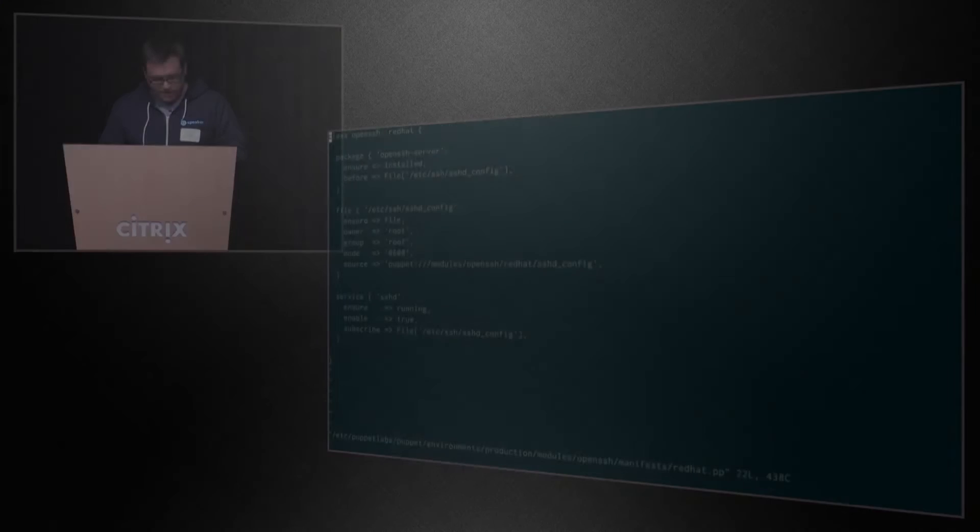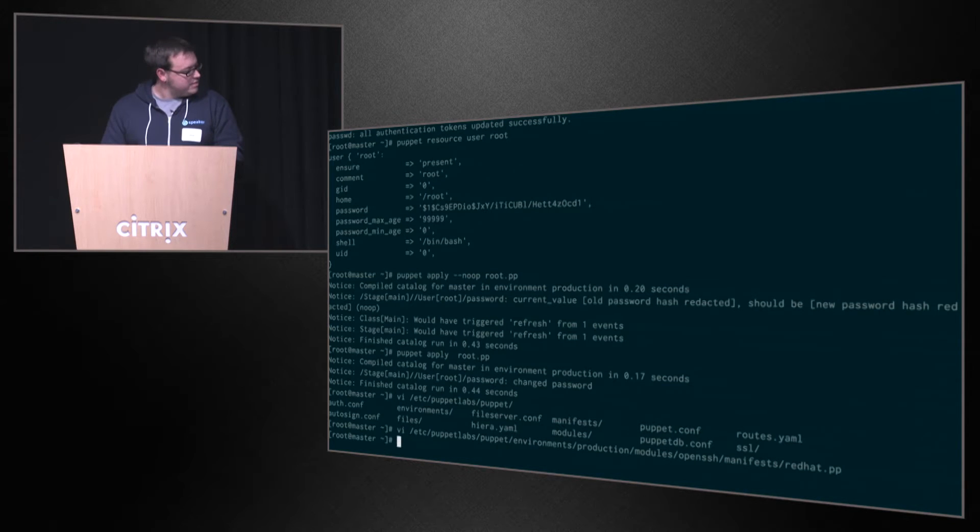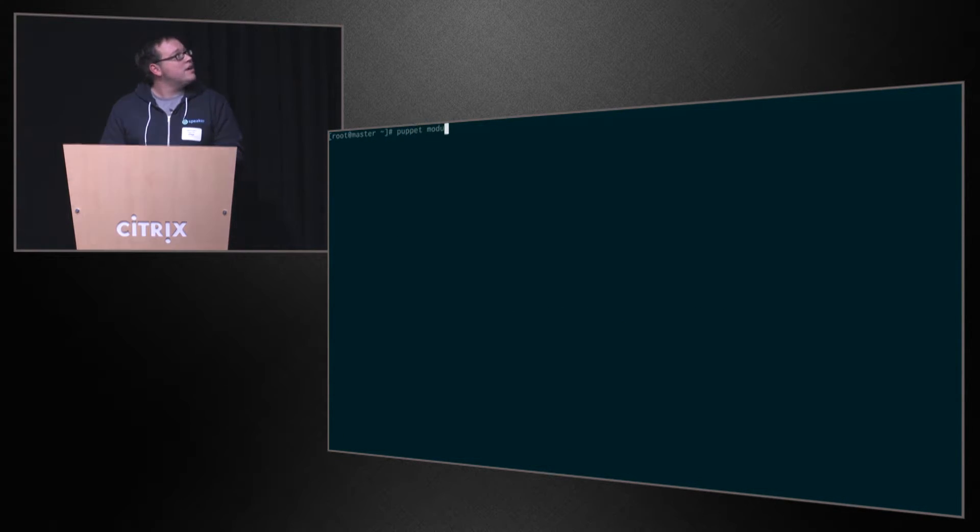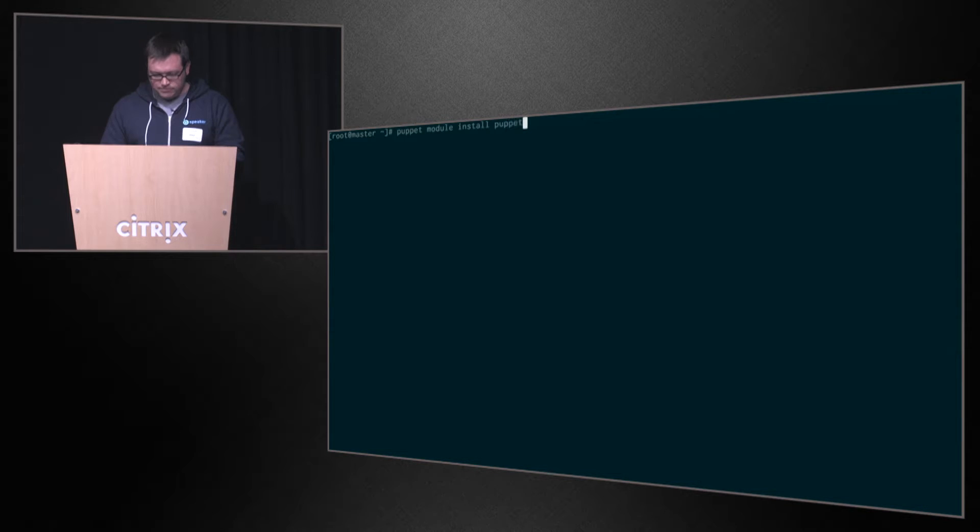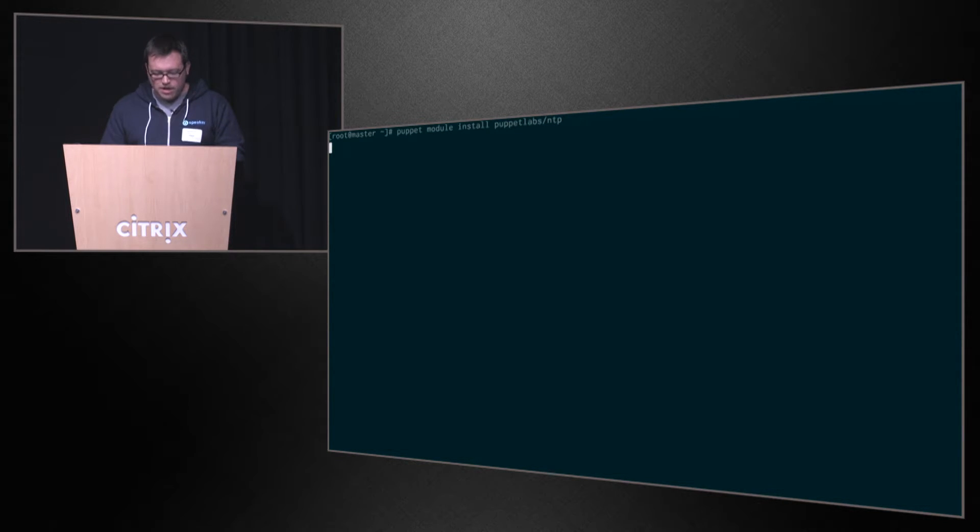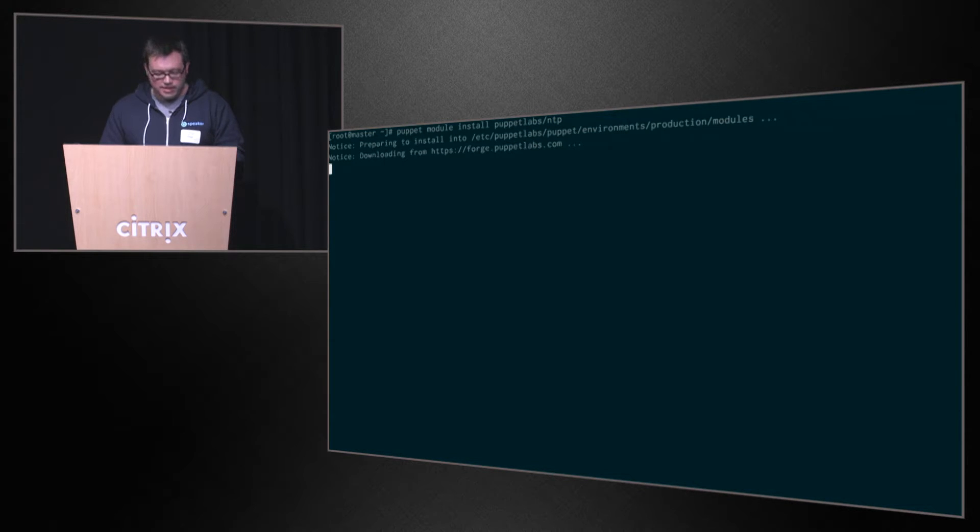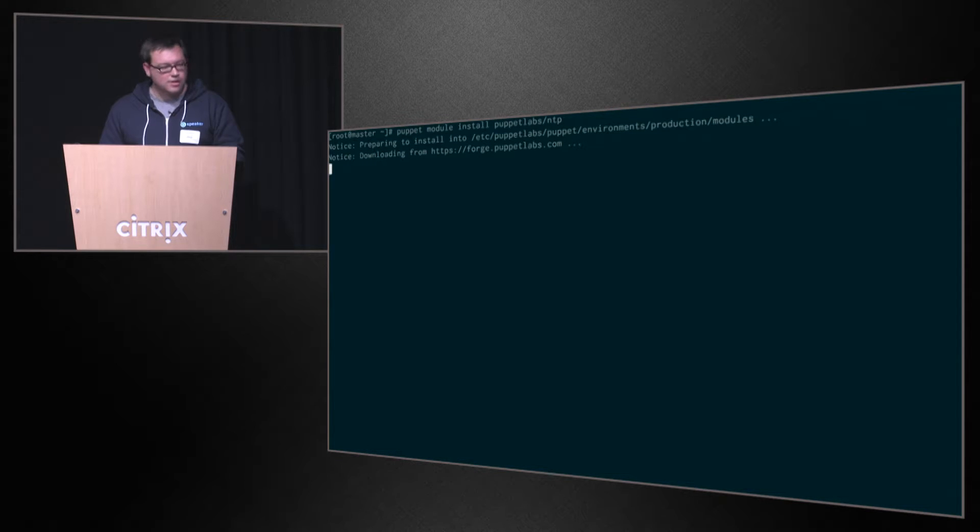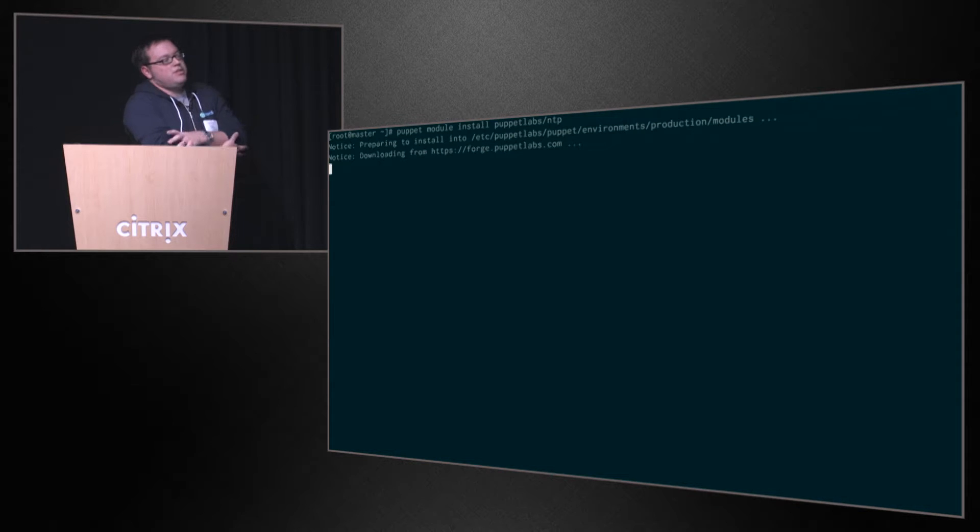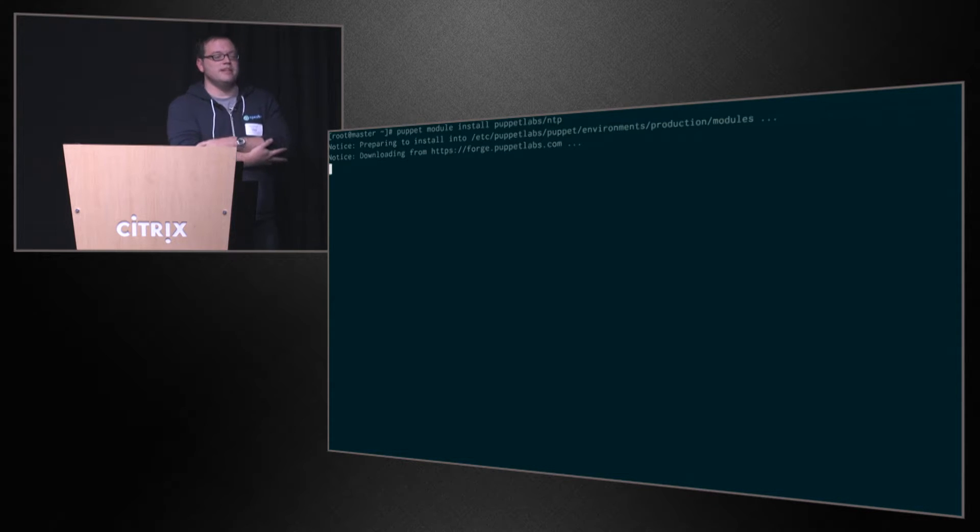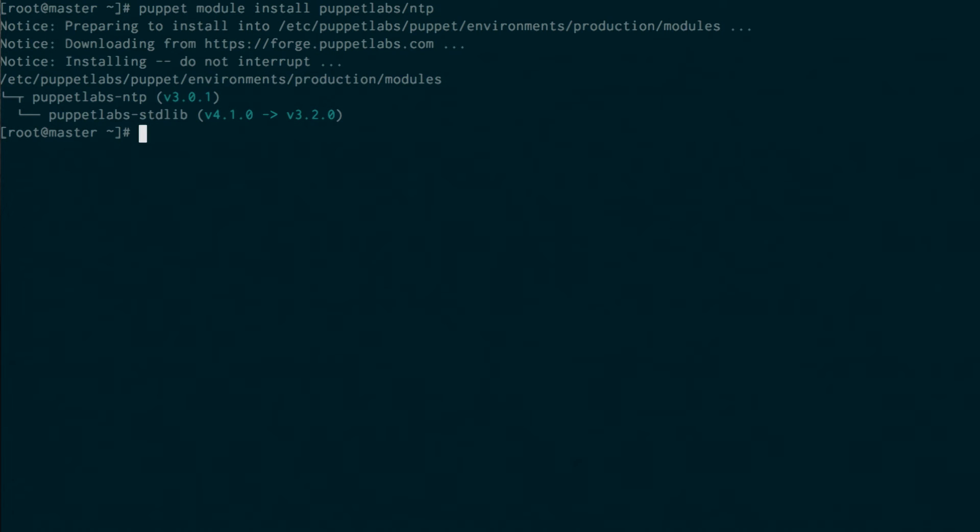Another perfectly valid way to get started with Puppet is module magic. So I haven't been managing NTP, and I want to go ahead and manage that, so I'm going to ask the Forge to go ahead and get NTP for me. You shouldn't have to necessarily write everything. People have written NTP modules, people have written Apache modules. You should be able to just get this started.